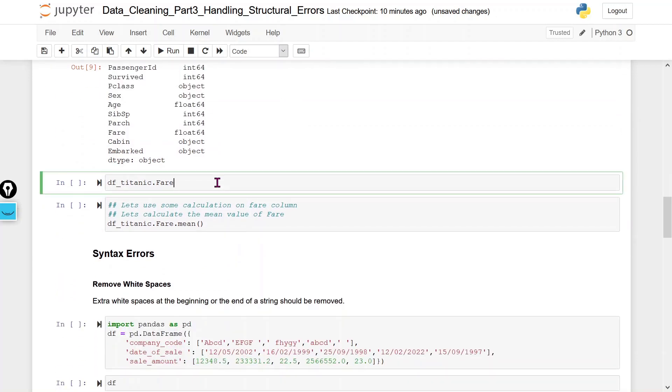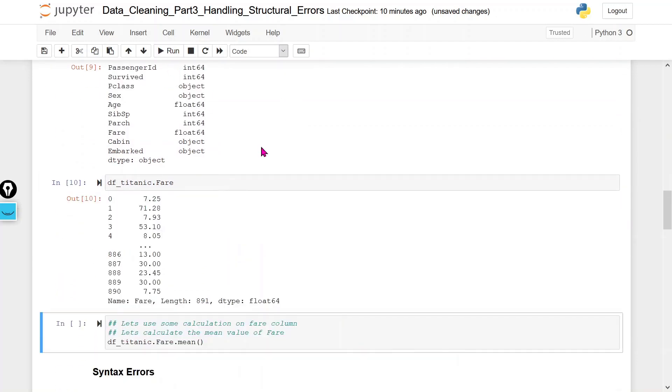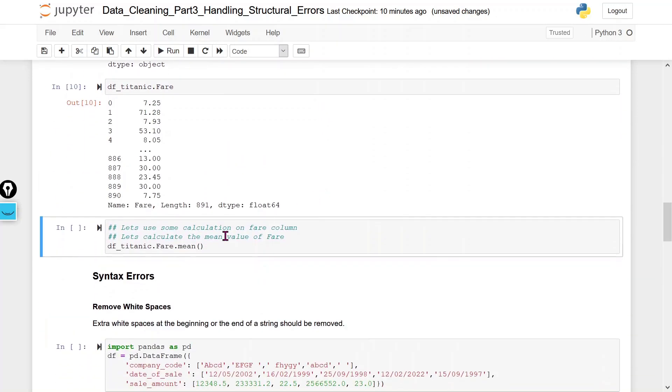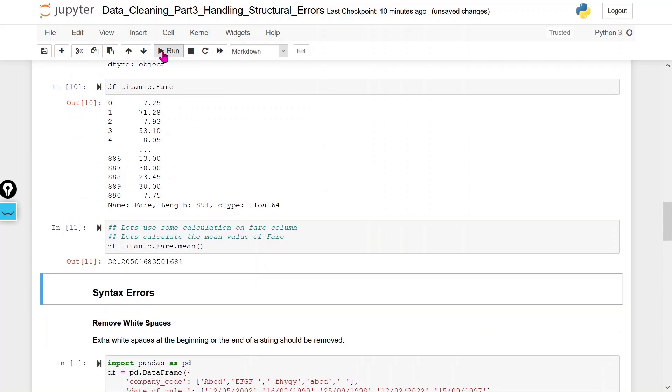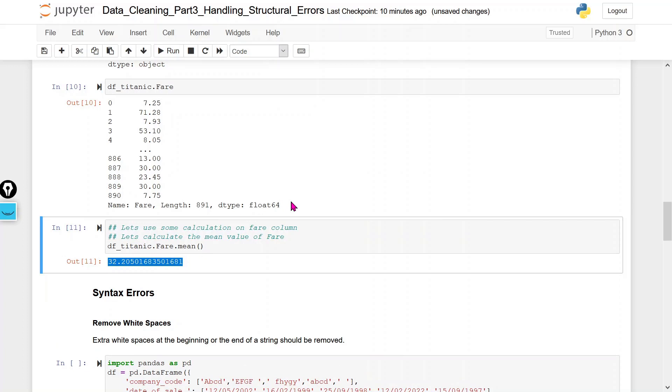Now the fare data type is float. Let's apply the mean again — this time we successfully get the mean value.